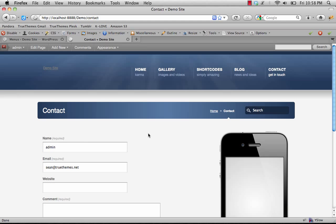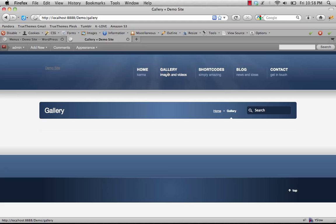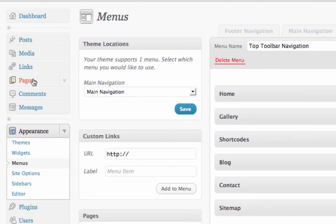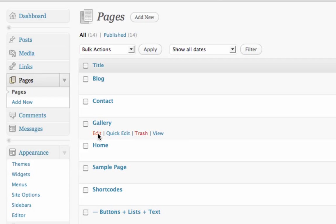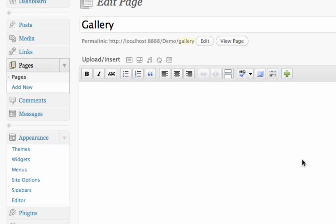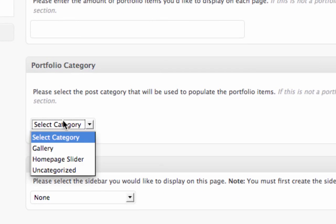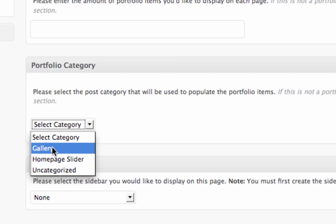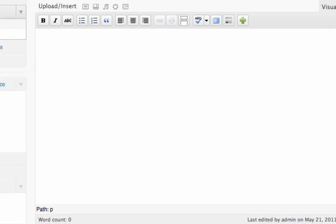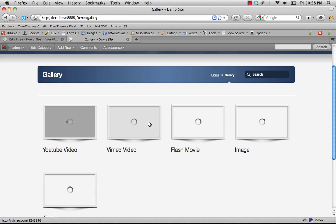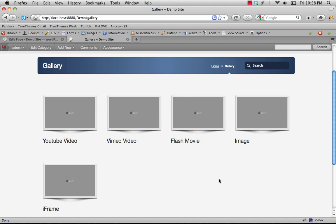For the gallery page, we just have to choose what category to pull from. Go back to the dashboard and click on Pages, then click on Gallery. Scroll down and you'll see the portfolio category box. Choose the category you want to pull from — we'll choose Gallery — and click Update. Refreshing, you'll see the gallery now pulls in. In future videos we'll cover how to add new gallery items.